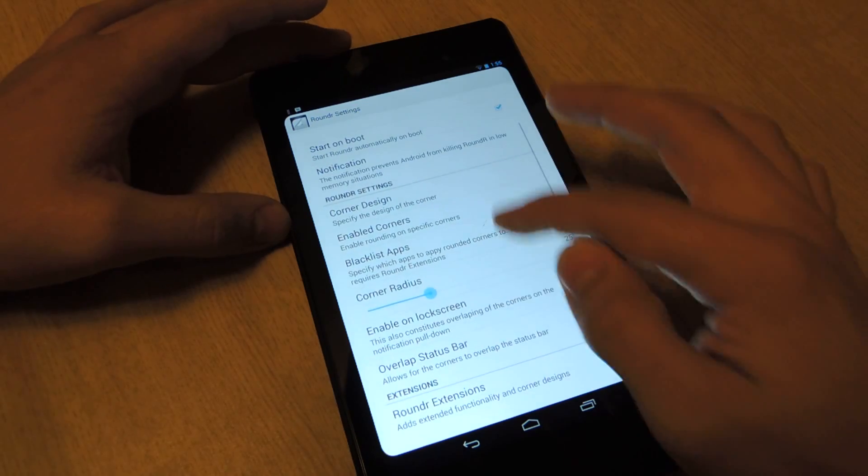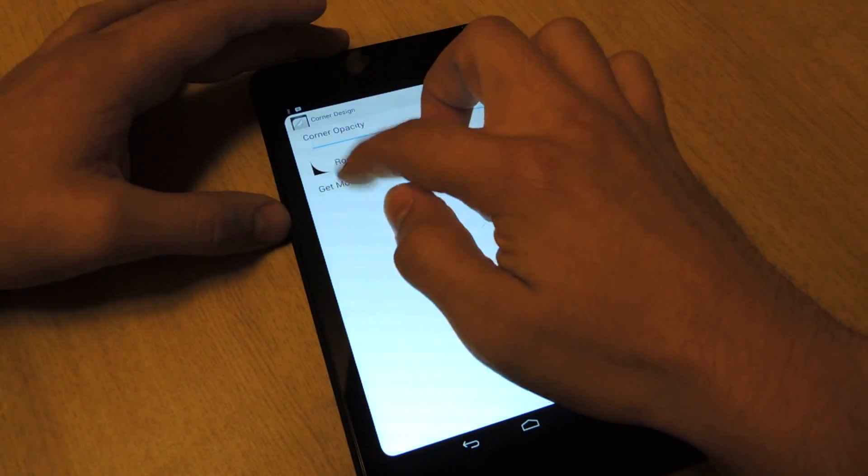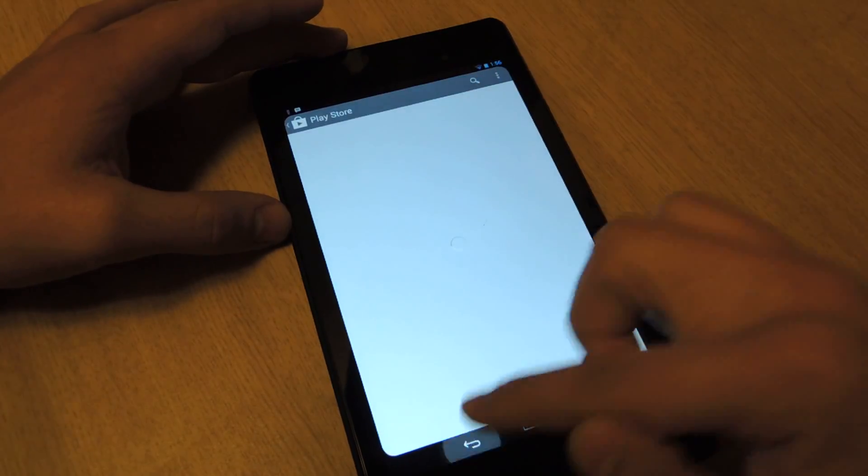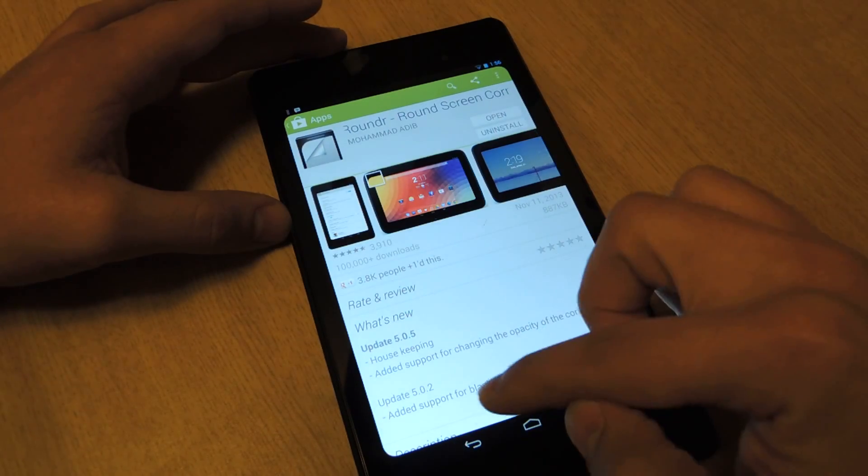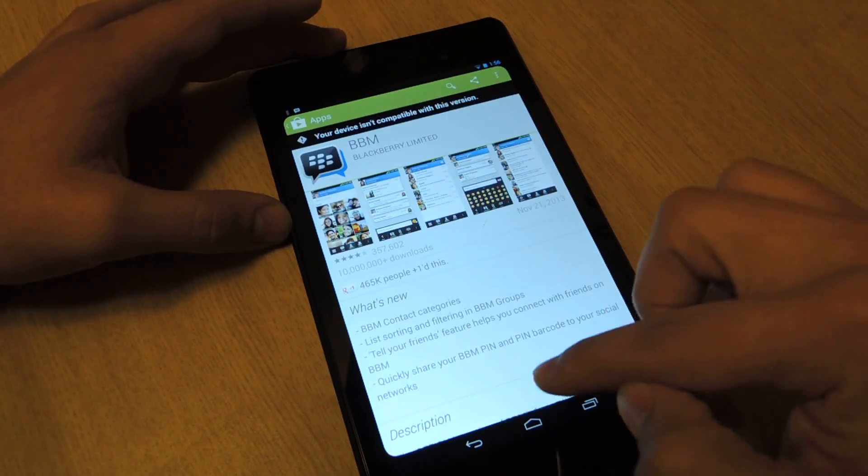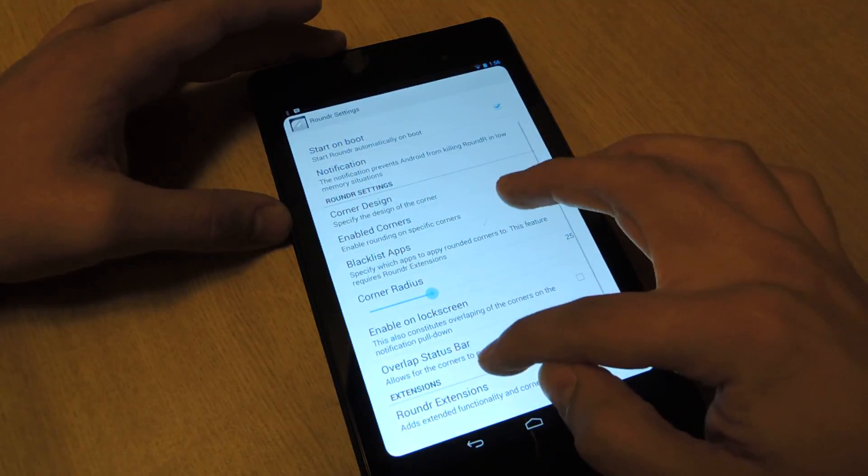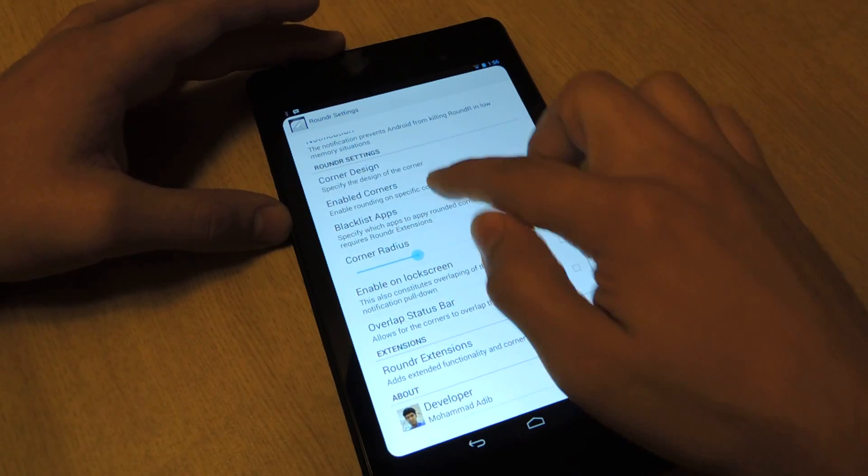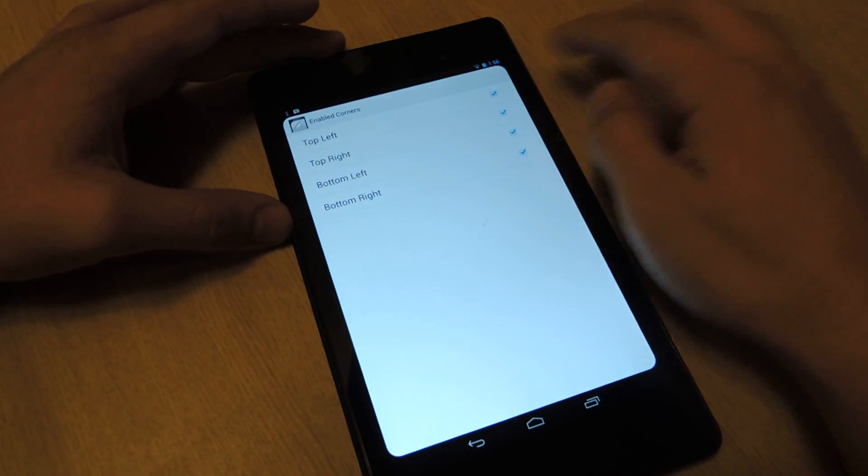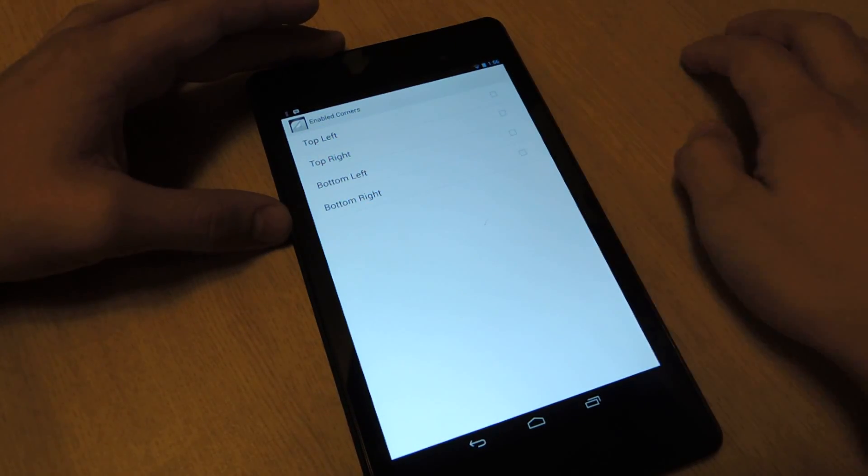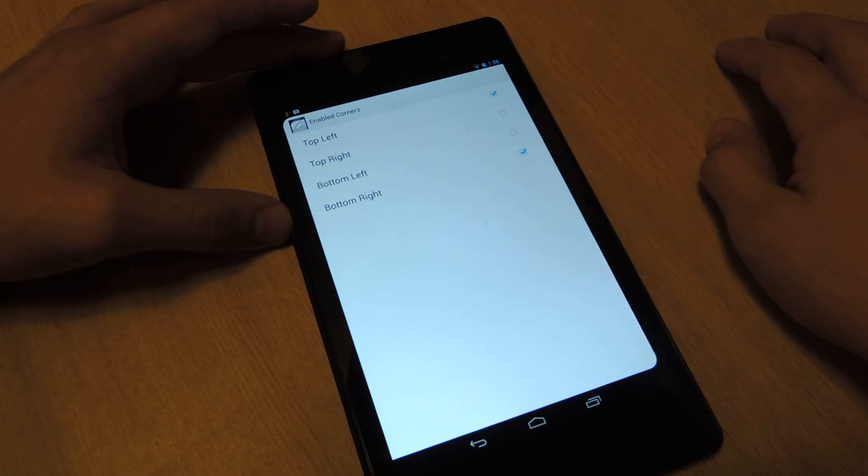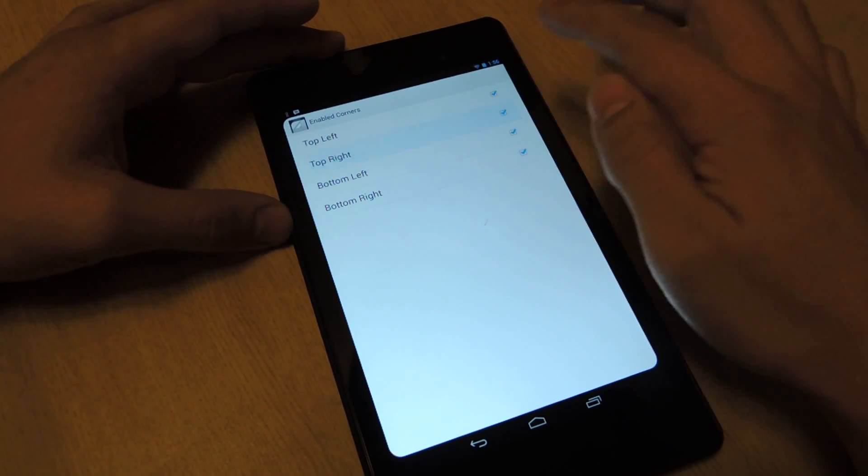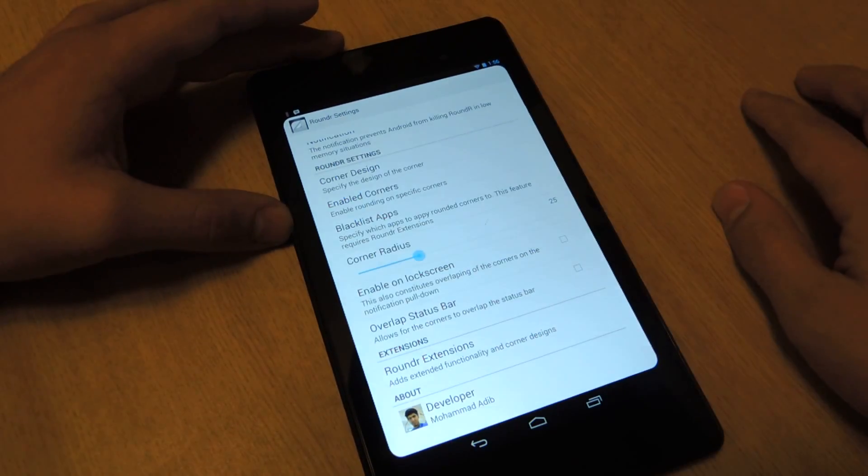There's a corner design, which you can't really change unless you get the extensions. See, it takes me straight to the Google Play Store for the extensions. So let's go enable corners. You can choose which corners you want to be enabled and be rounded. I want all of them, so I'm going to check all of them.